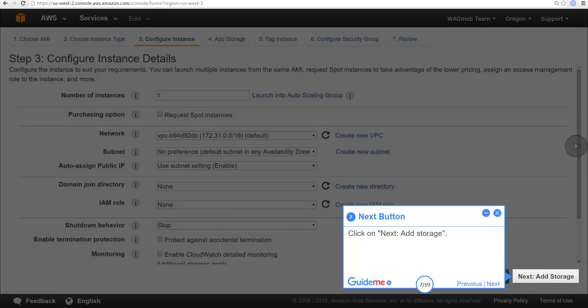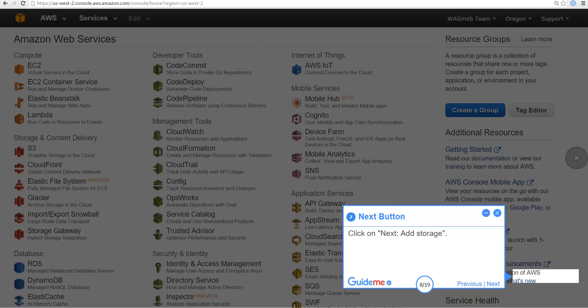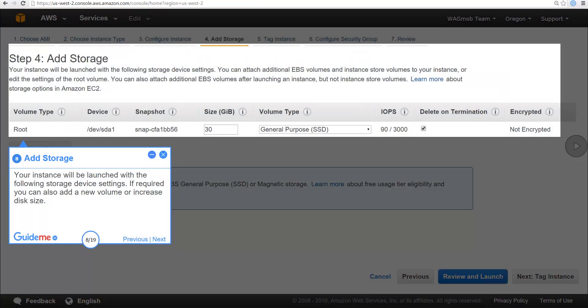Click on Next to Add Storage. Your instance will be launched with the following storage device settings. If required, you can also add a new volume or increase the disk size.